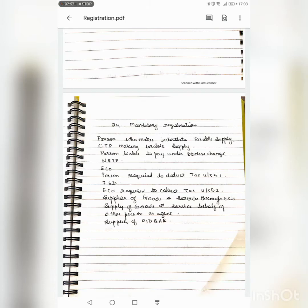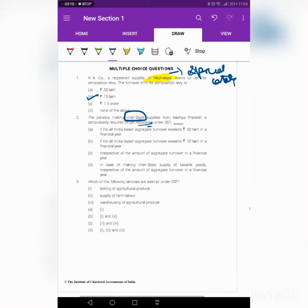Section 24 deals with mandatory registration, which means every person who makes an interstate taxable supply has to mandatorily get themselves registered irrespective of turnover. So in the given case, the person has to register irrespective of his turnover. The best suited answer is D: in case of making interstate supply of taxable goods, irrespective of the amount of aggregate turnover in a financial year, the person has to get himself registered.